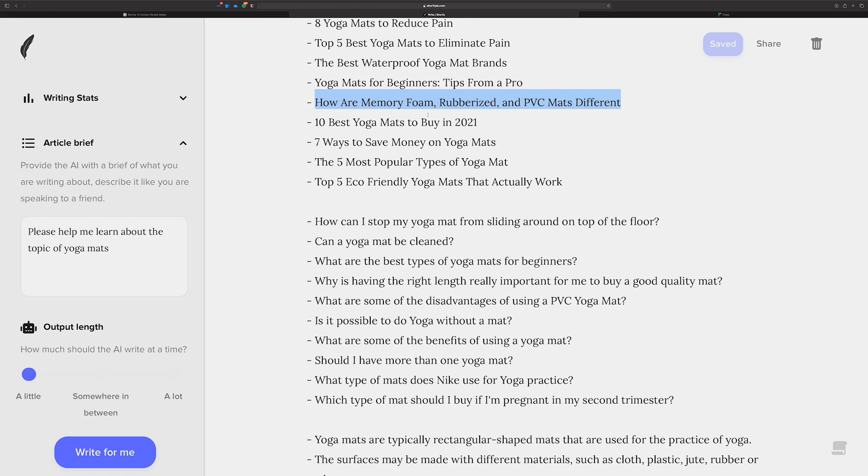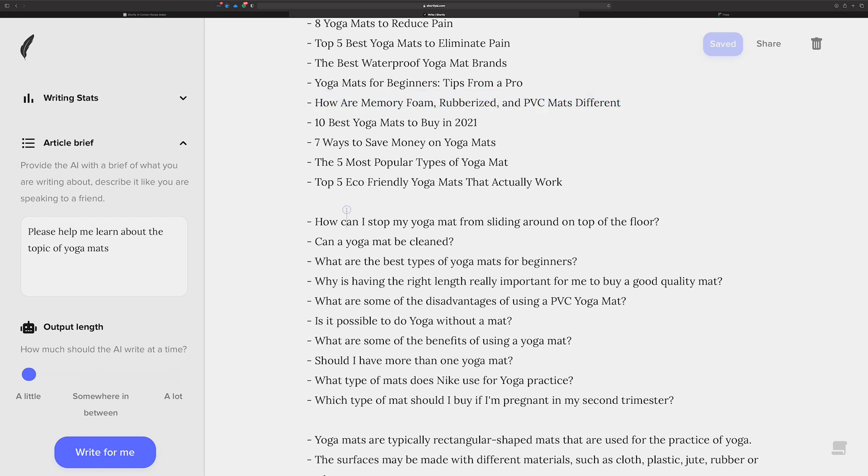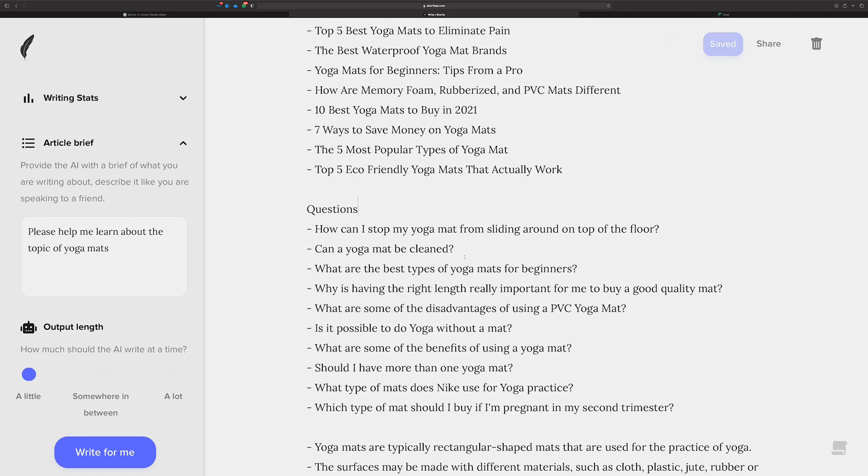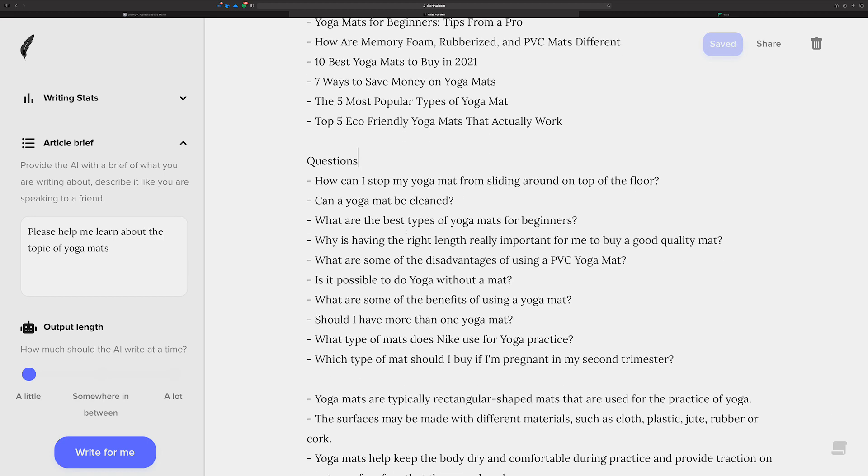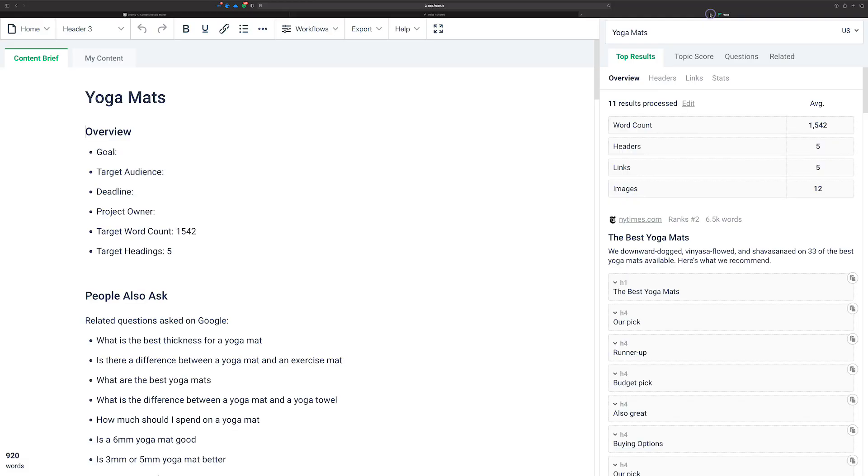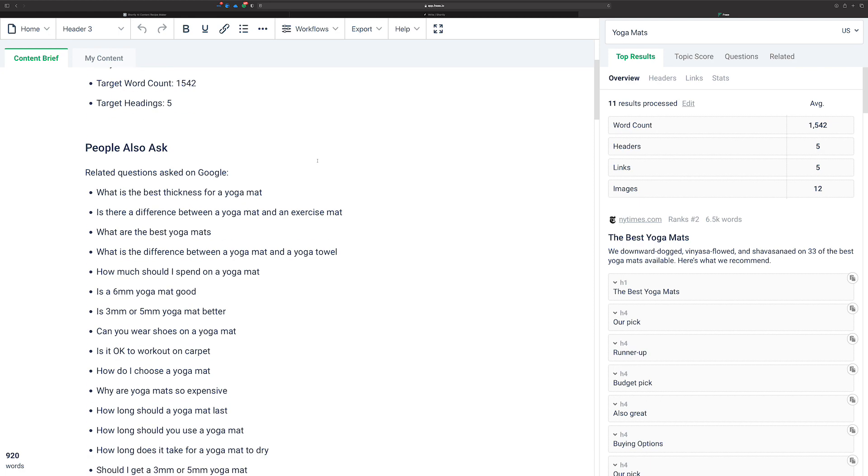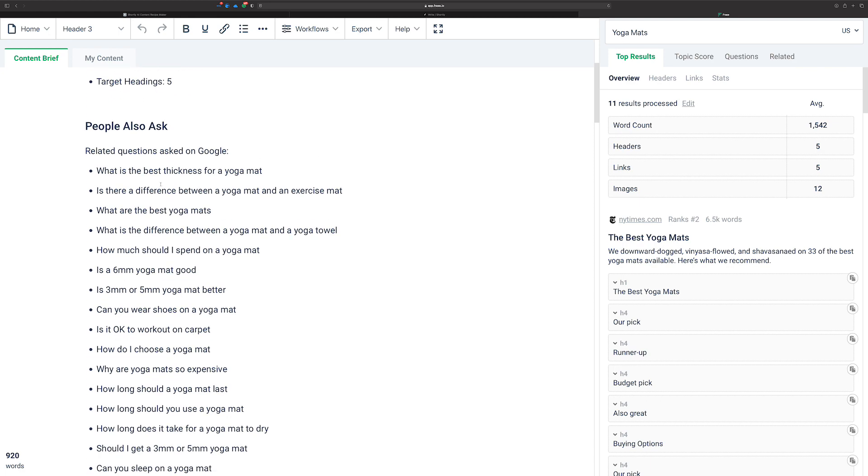So I was curious, I wanted to see how these questions, remember, this is the section where everything was questions. These are the questions that it came up with. Like, how can I stop my yoga mat from sliding around on top of the floor? That's pretty good. Now I'm curious, what does Phrase have in here? What is the best thickness? The difference is my best yoga mats. How much should I spend? Six millimeter good. Can you wear shoes? Can you work on a carpet? Are they expensive?